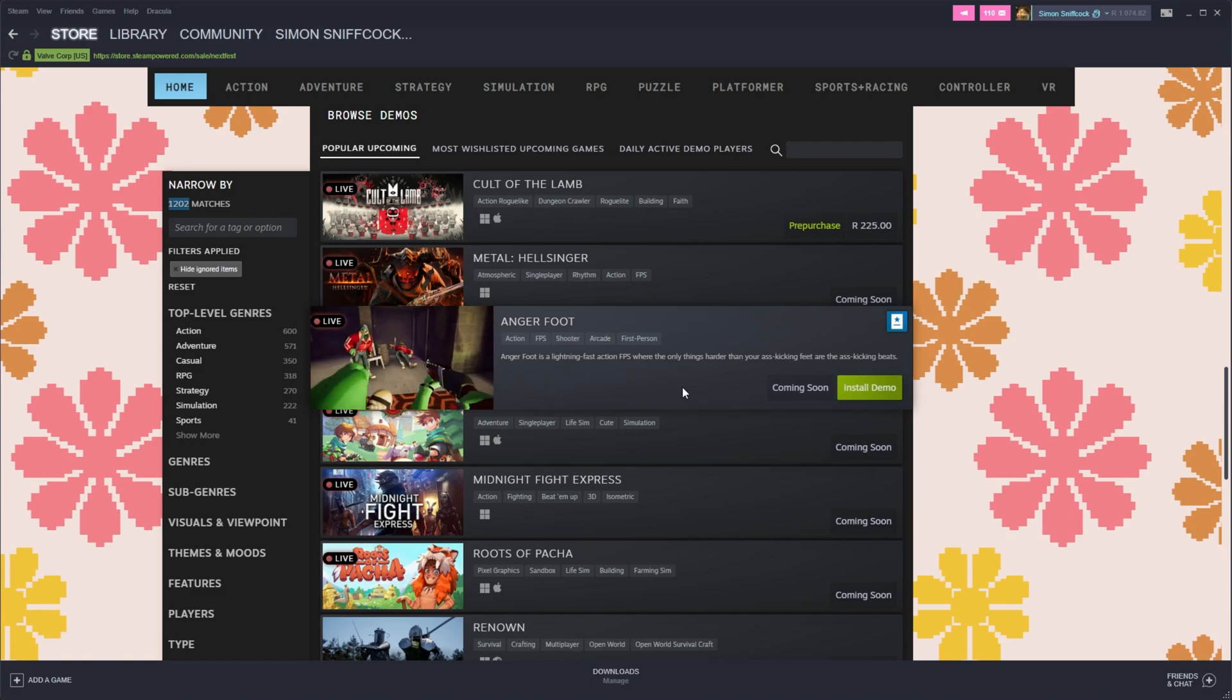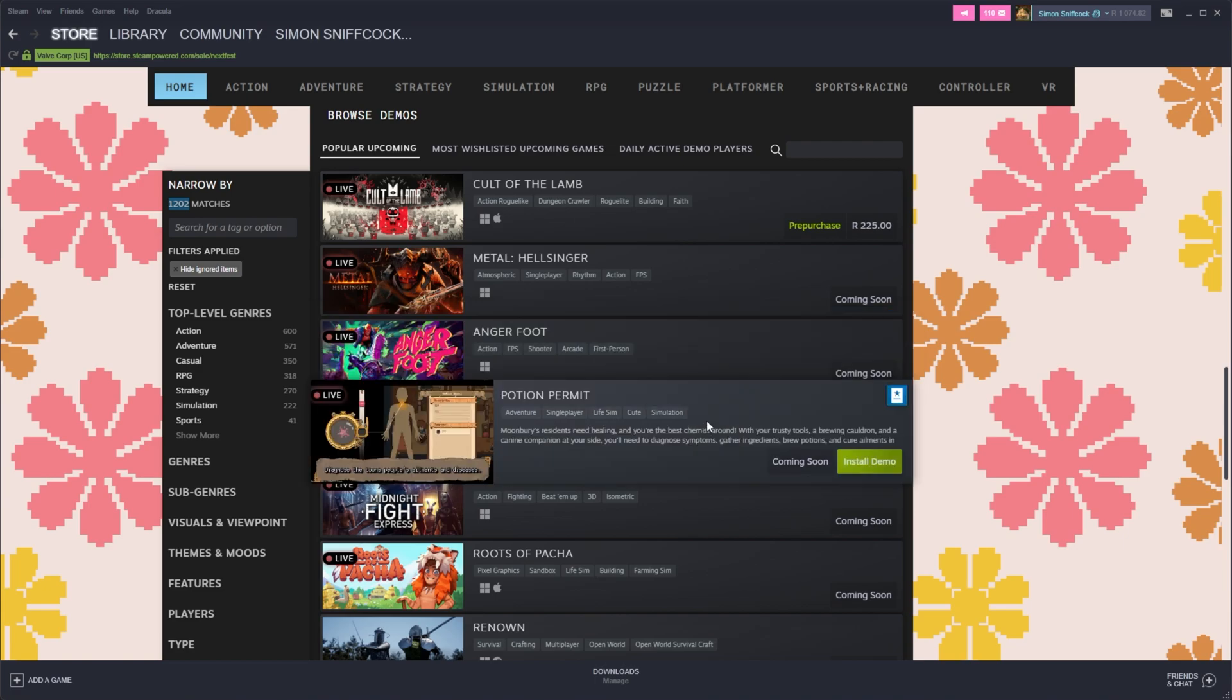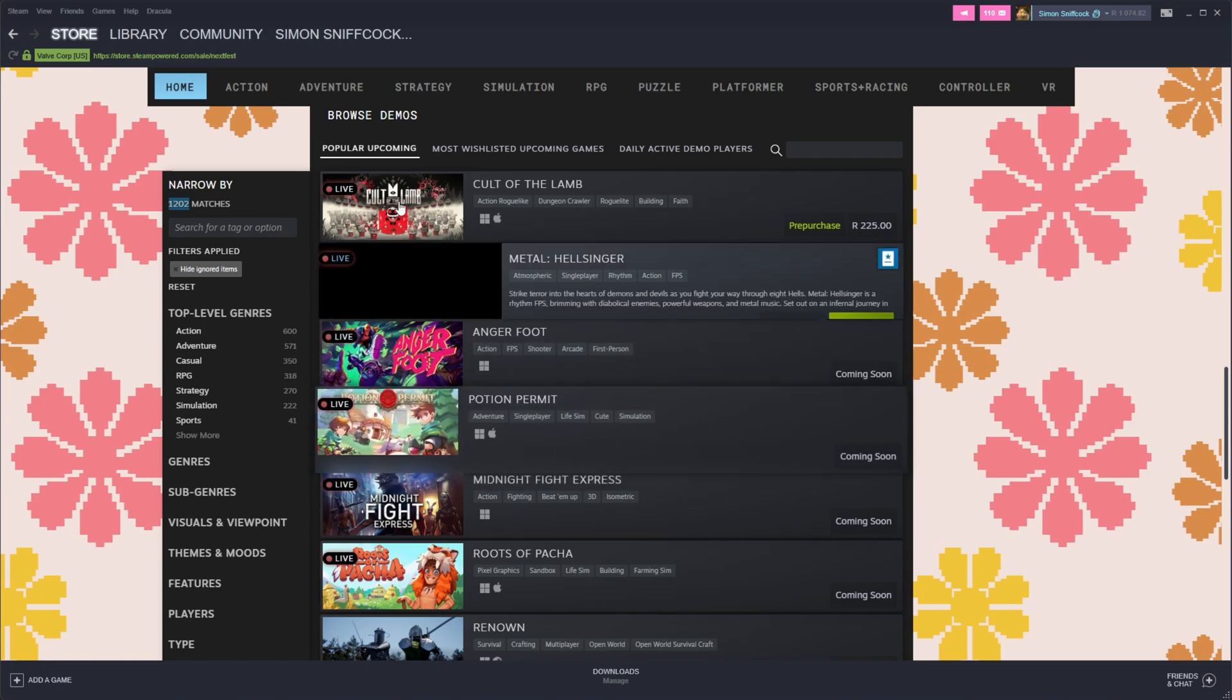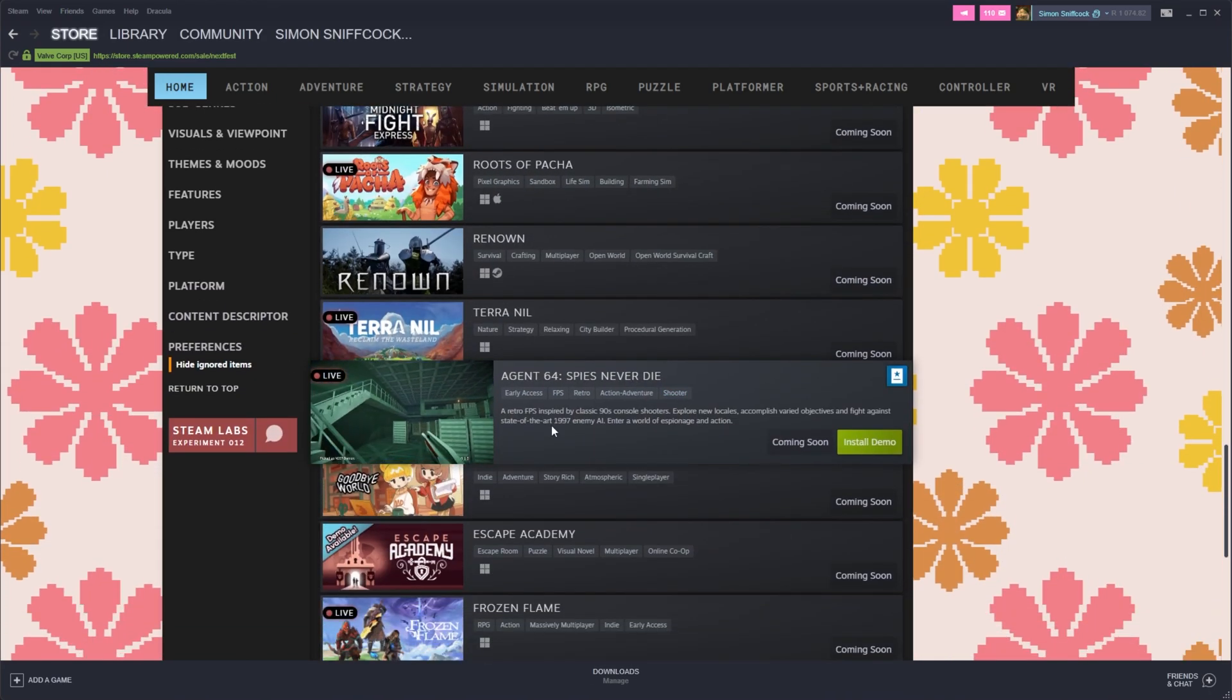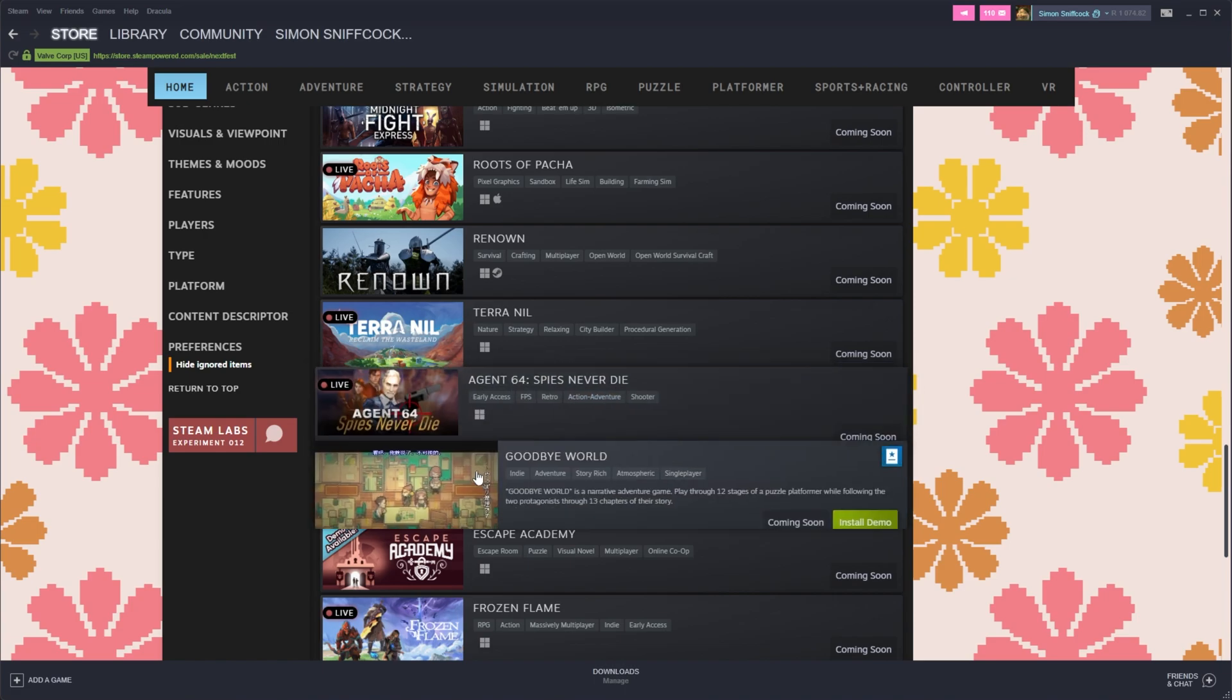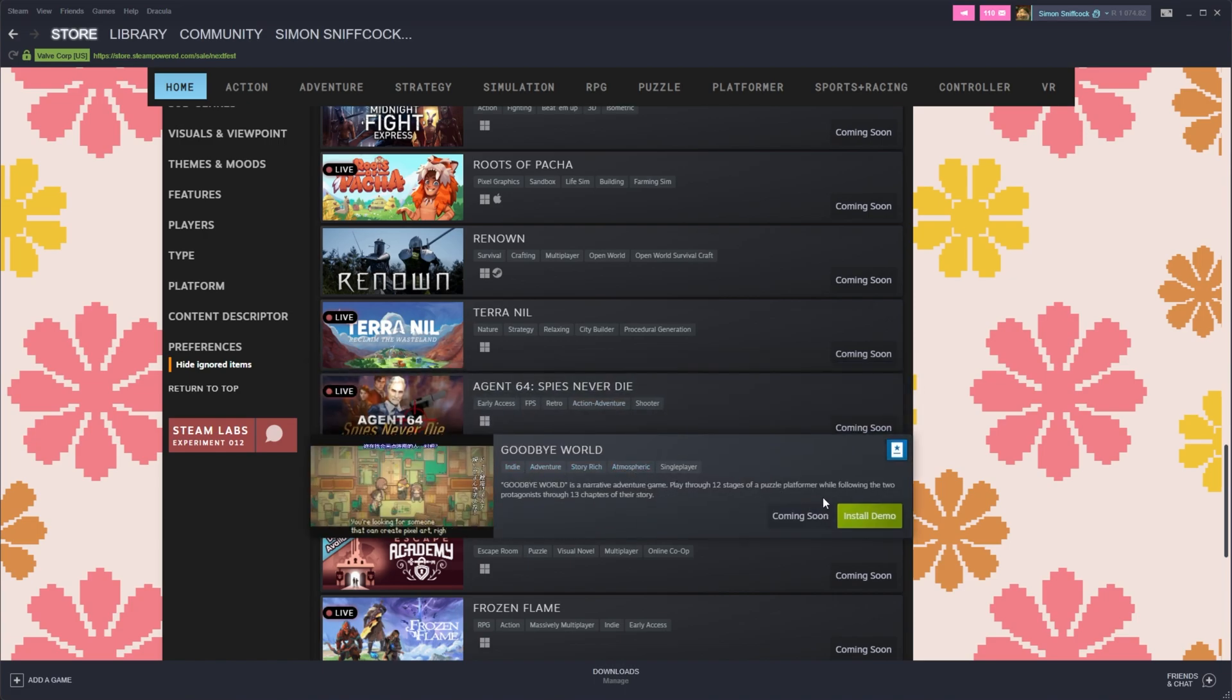But unfortunately, most of these don't seem to work for a reason I'll get into later. Regardless, the absolute simplest thing to do is simply find a really simple 2D game or low memory game such as Agent 64 or Goodbye World, download and install and of course run them.